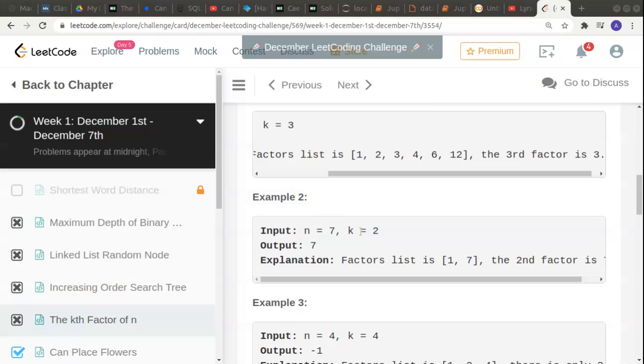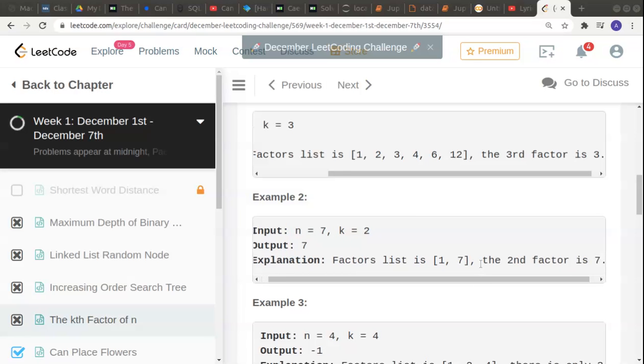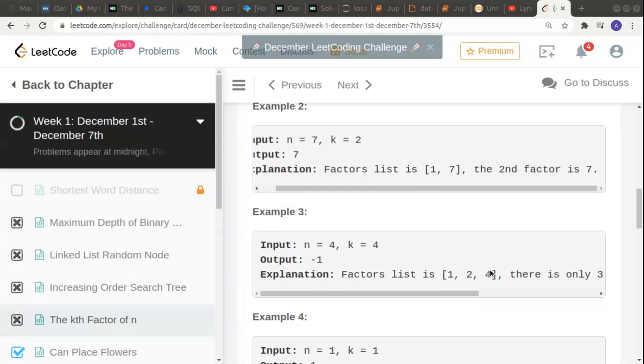Next example, the number is 7. Only two factors exist: 1 and 7. They're asking us to find the second factor, k is 2, so we have to return 7.